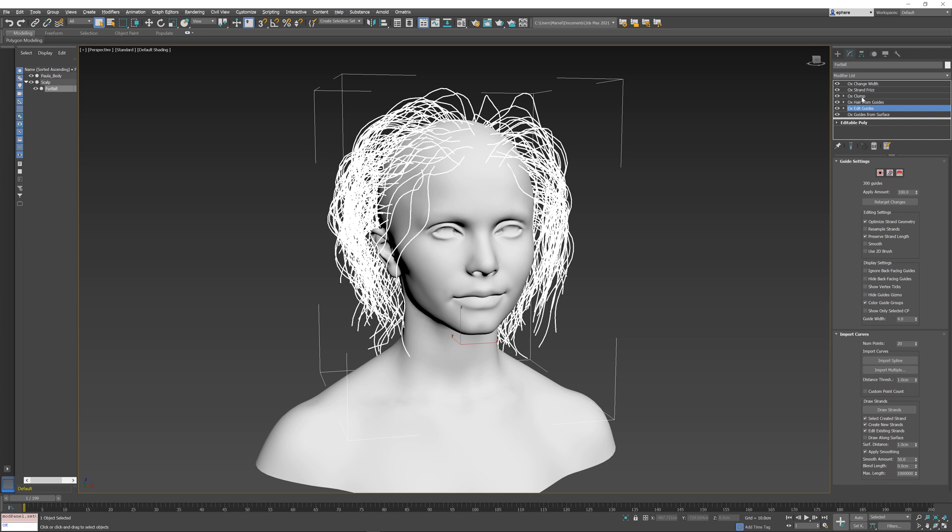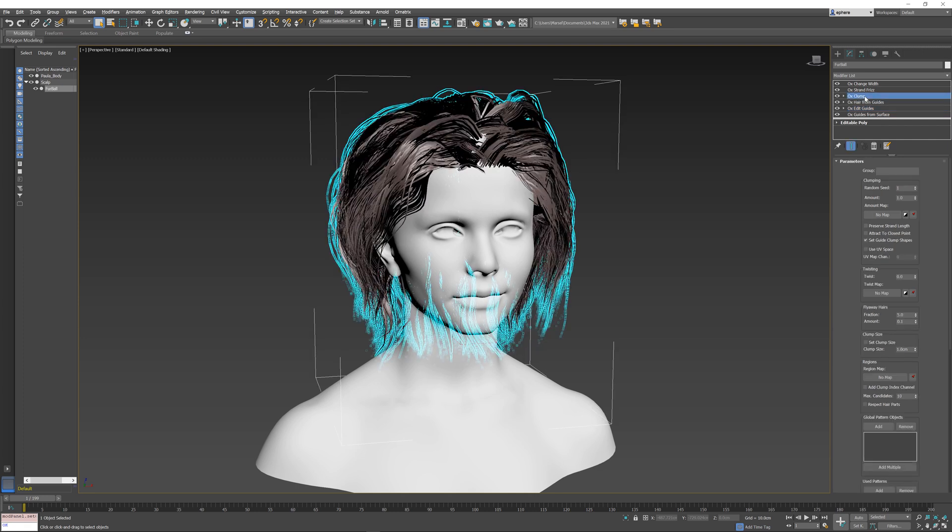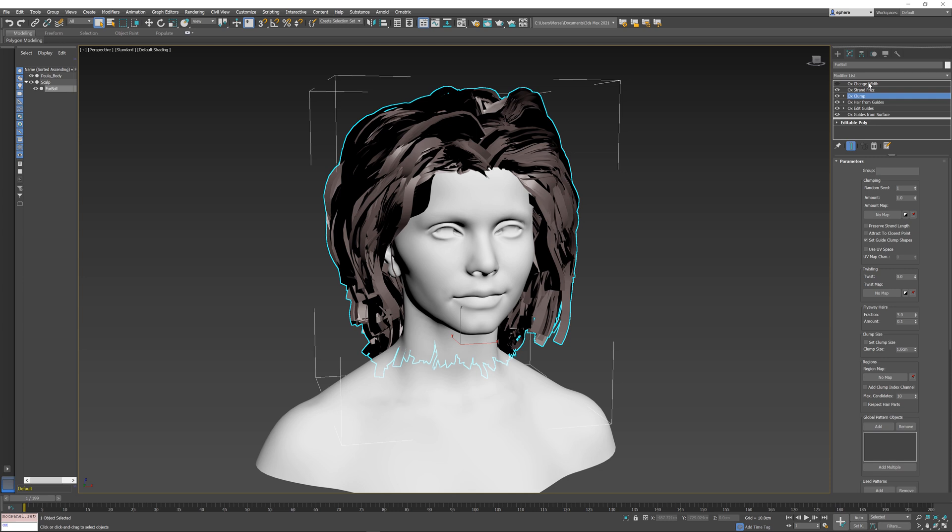Let me just repeat this process to show that this can be done on hair as well as guides, or really any other part of the operator stack. I'm going to select Clump and turn off this Change Width operator. So just Clump and Strand Frizz, the two parametric operators, are going to be baked into a single Baked Guides here.